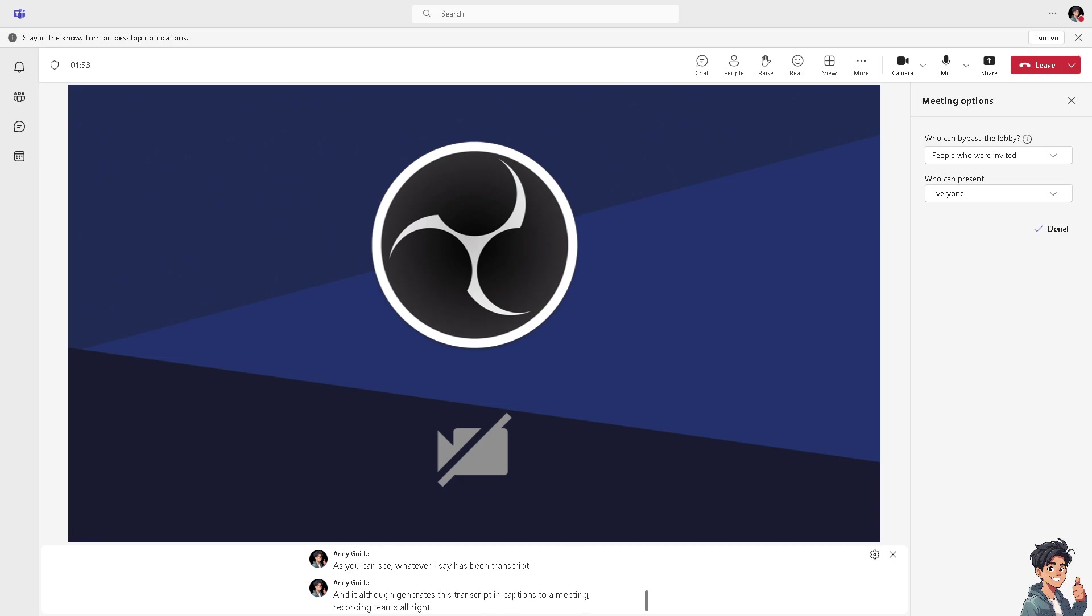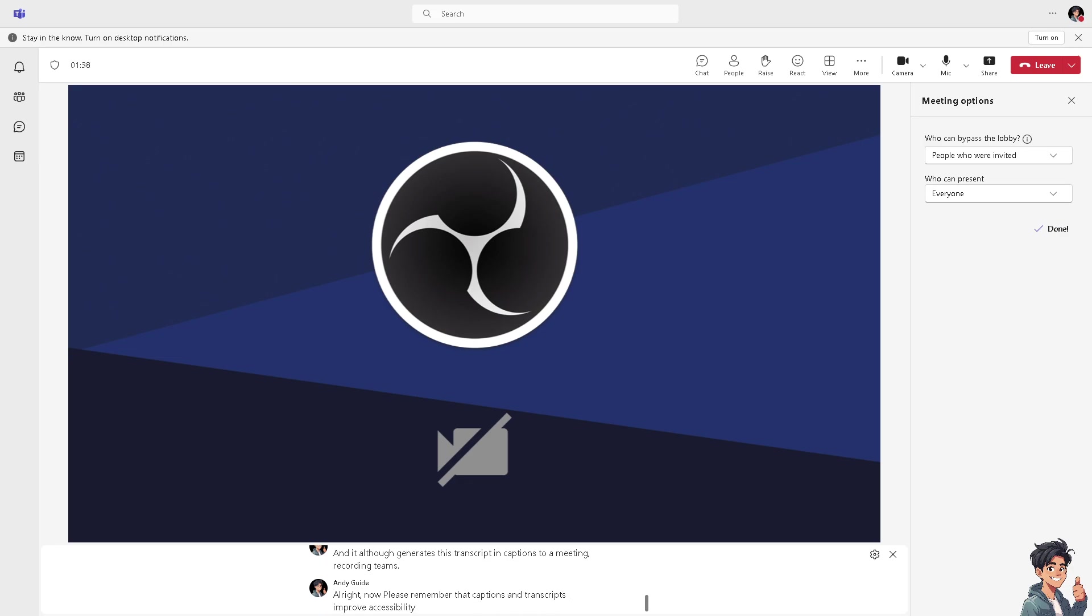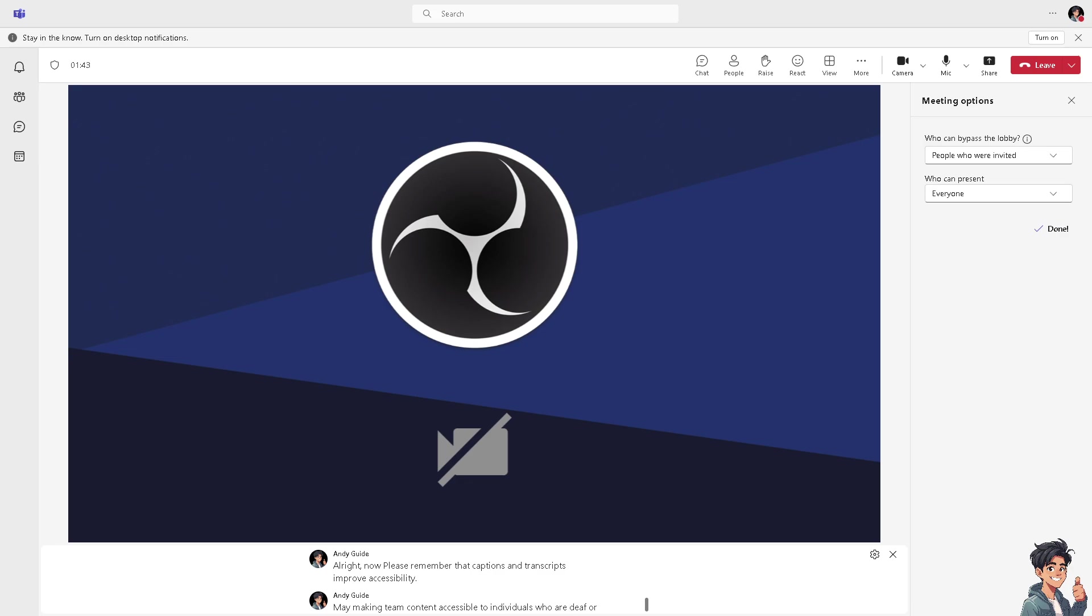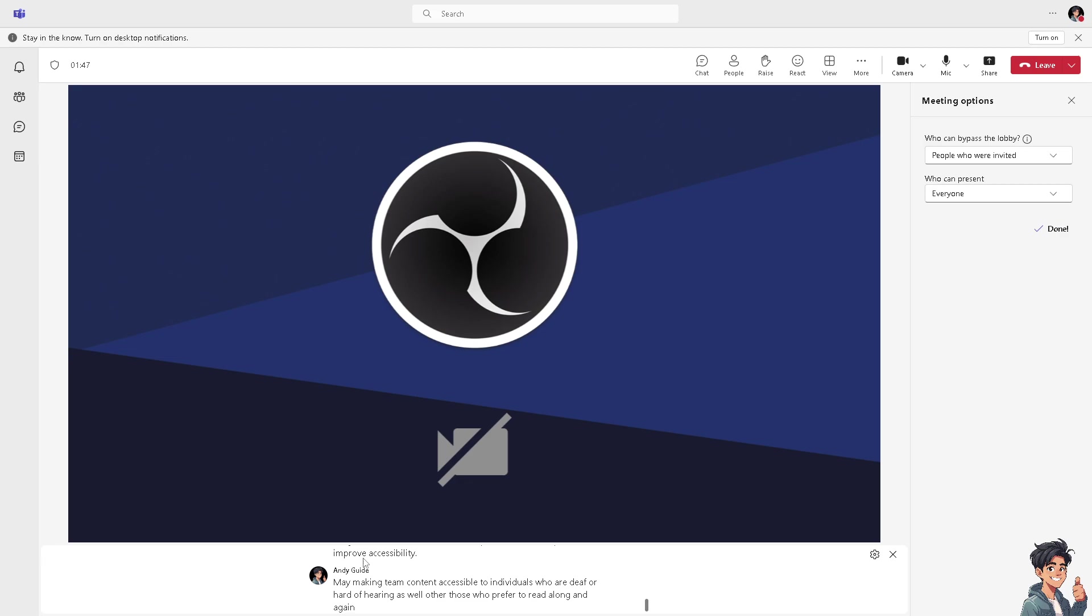Please remember that captions and transcripts improve accessibility, making team content accessible to individuals who are deaf or hard of hearing, as well as those who prefer to read along. You see that the captions have been generated here at the bottom.